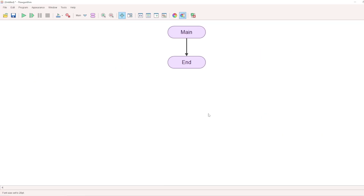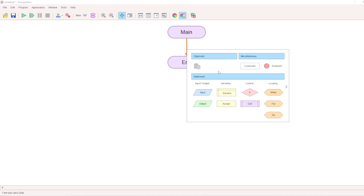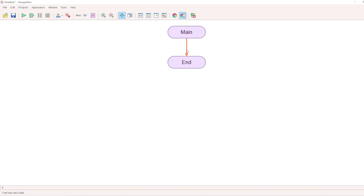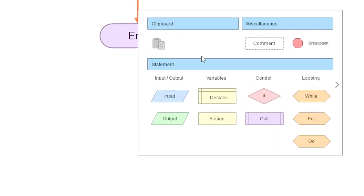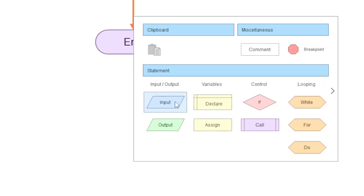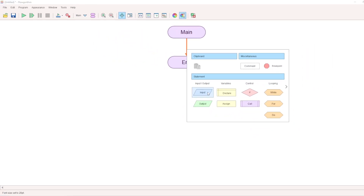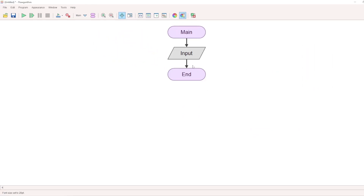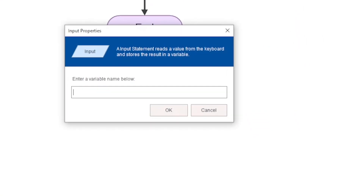In the RAPTOR tool, there are two default blocks: Main and End, which represent Start and Stop. Let's add blocks. Click the arrow — all available boxes appear. We can select the Input box to accept two numbers. Select Input, then name it. Double-click and assign the variable A.